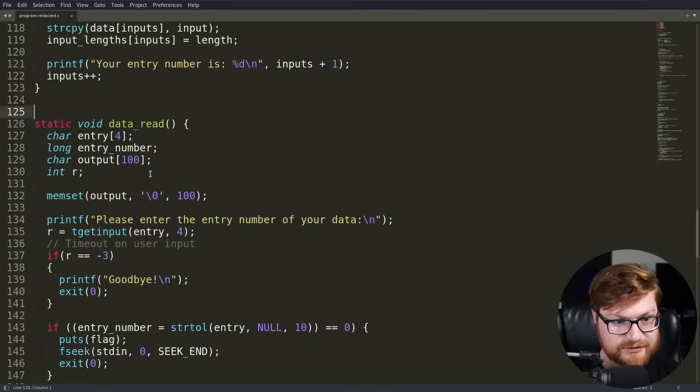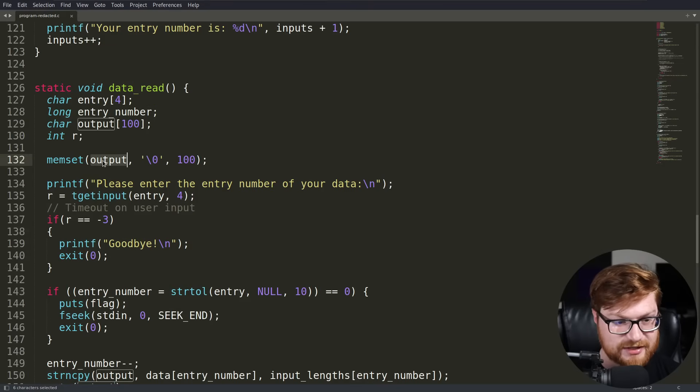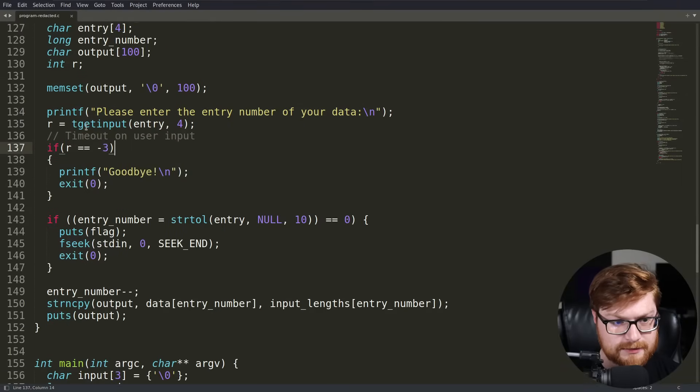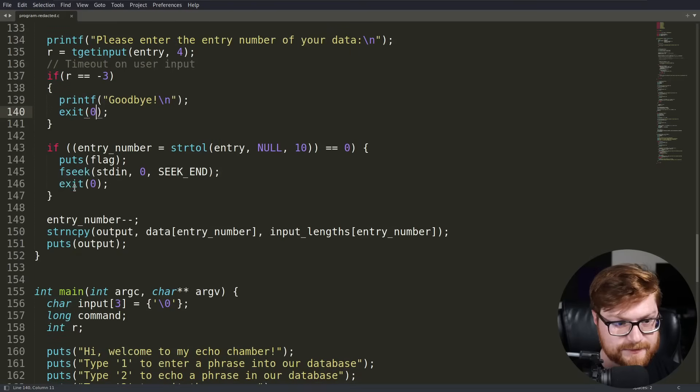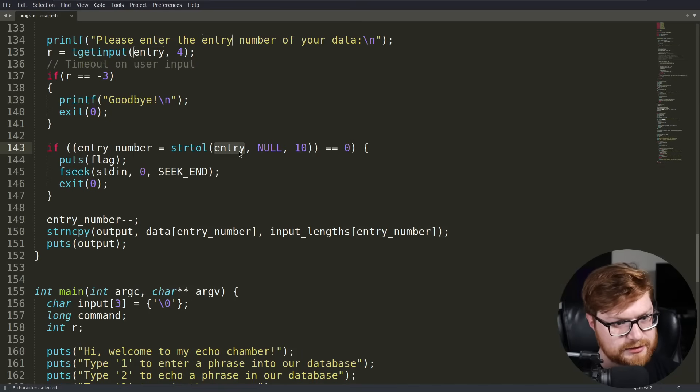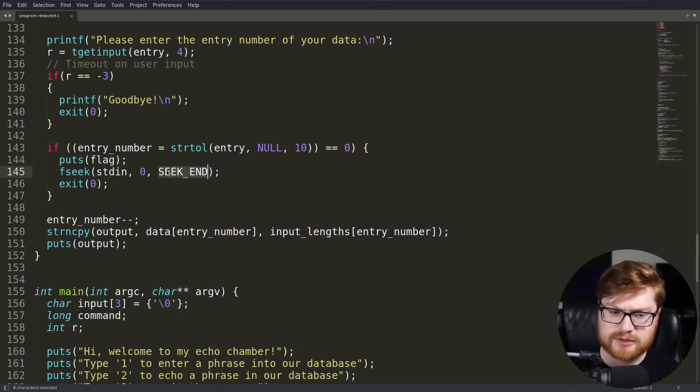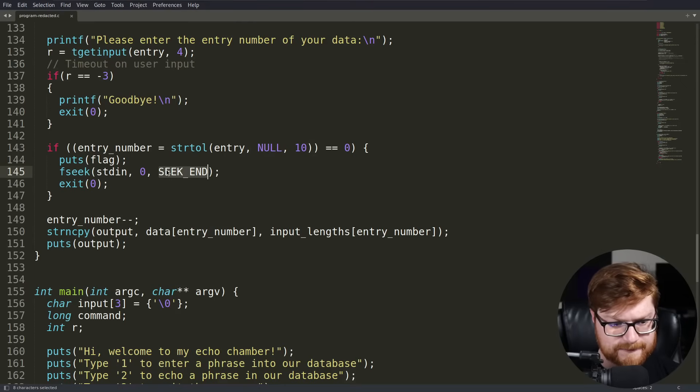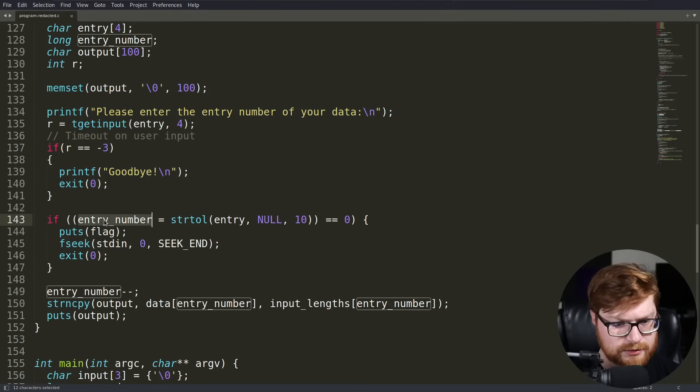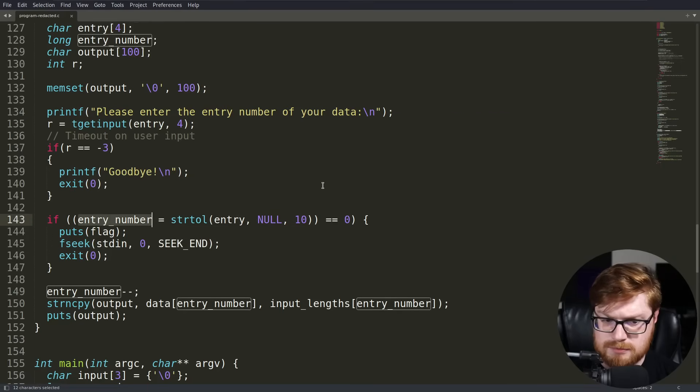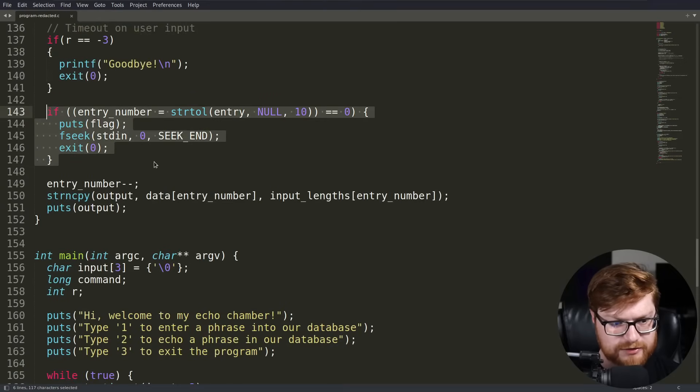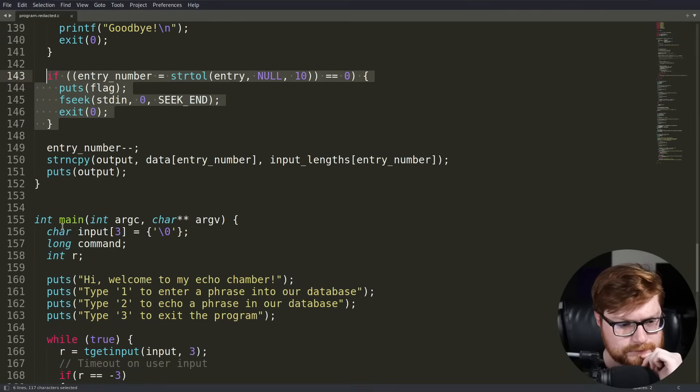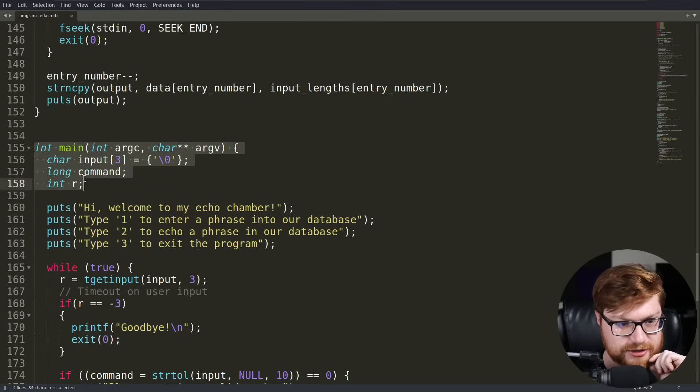You have an entry number that's displayed out and then you have a data read function. So we have data write and data read. Data read does a very similar thing, except it's setting the output in memory. You get the entry number of our data. T get input entry for if R is equal to negative three, we can again exit. If the entry number is equal to an entry, then it will print the flag. Am I understanding that correctly? If you just give it the entry number of your data, it'll print out the flag. We could play with that. I probably just am reading that way too quickly to process it, but let's explore.